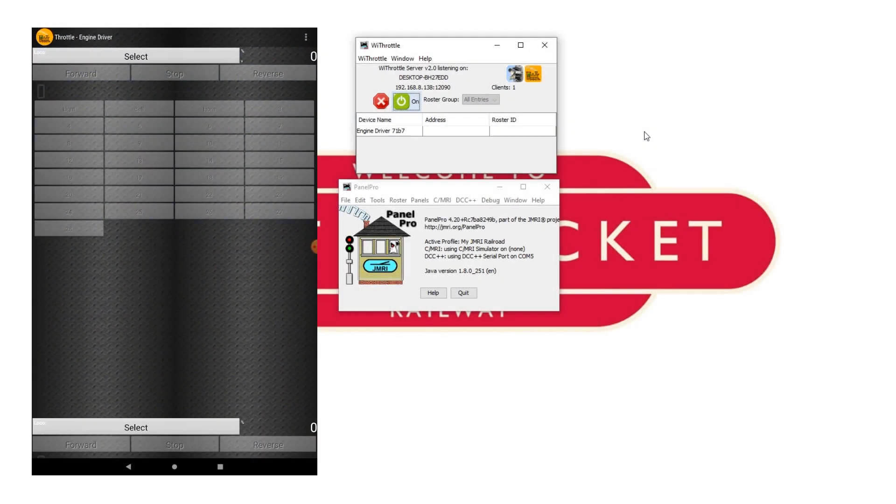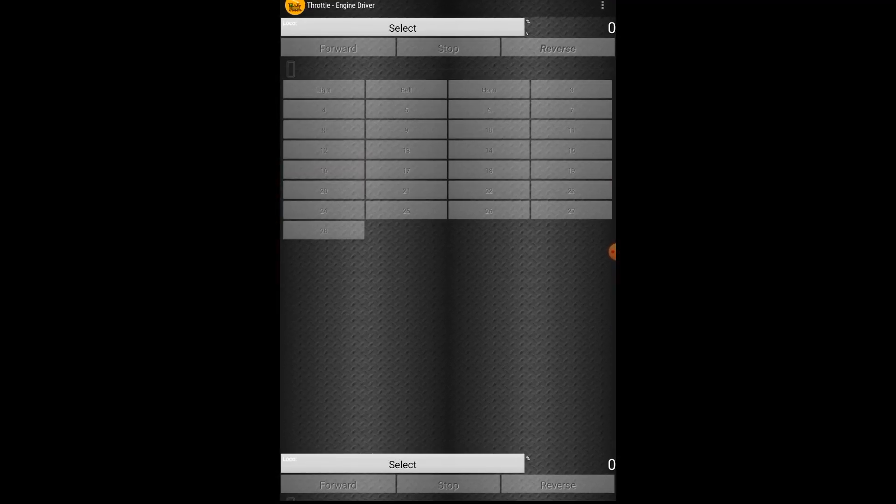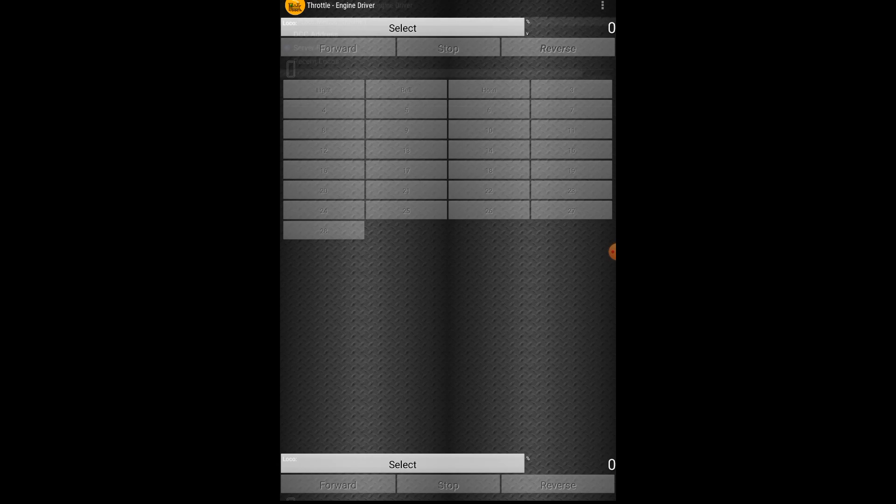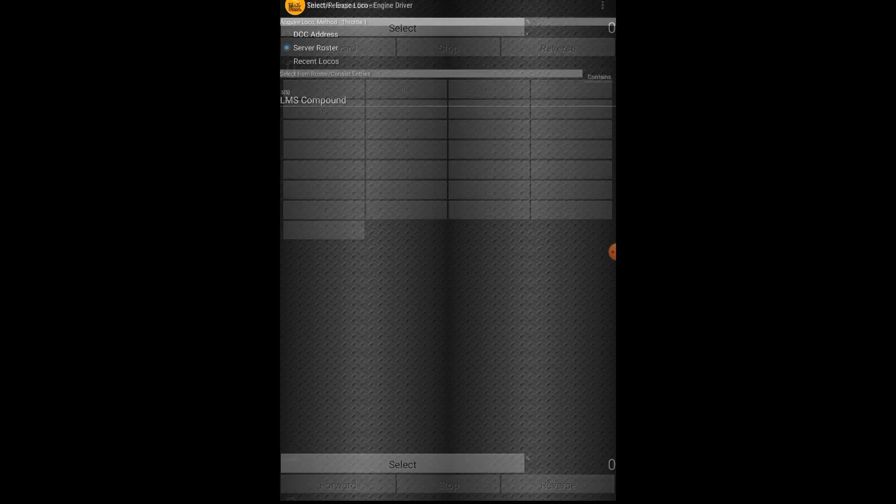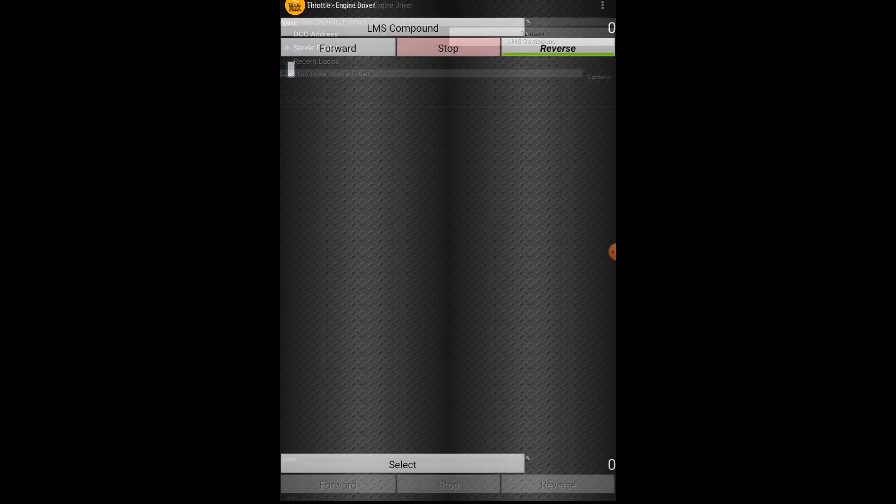Connect and you should see on JMRI that the engine driver app has connected up here with the device name and in the engine driver app you should see this loco select box up at the top and if you hit that and go to server roster you should see all the locomotives in your roster and there is our LMS compound.